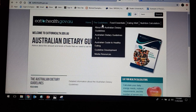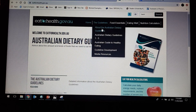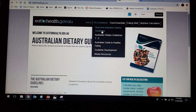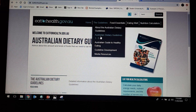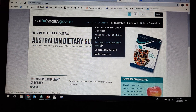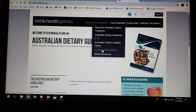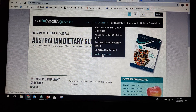In this one, the guidelines we have about the Australian Dietary Guidelines: Australian Dietary Guidelines 1 to 5, Australian Guide to Healthy Eating, guideline development, and then they've got media resources.